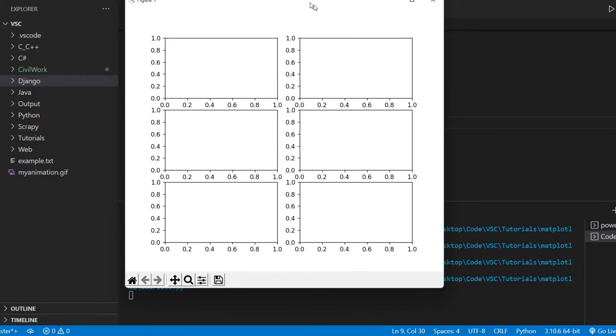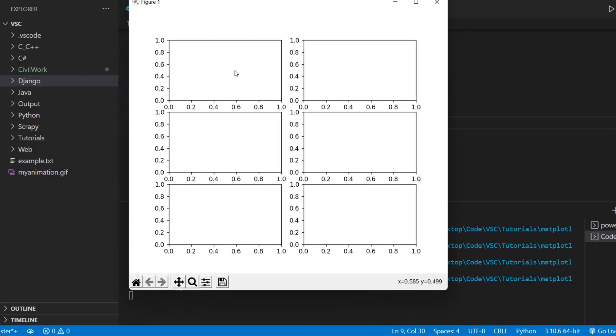And let's just make this a bit bigger. We need more space. So this is one. This here is two. This here is three. This here is four. This here is five. And this here is six.